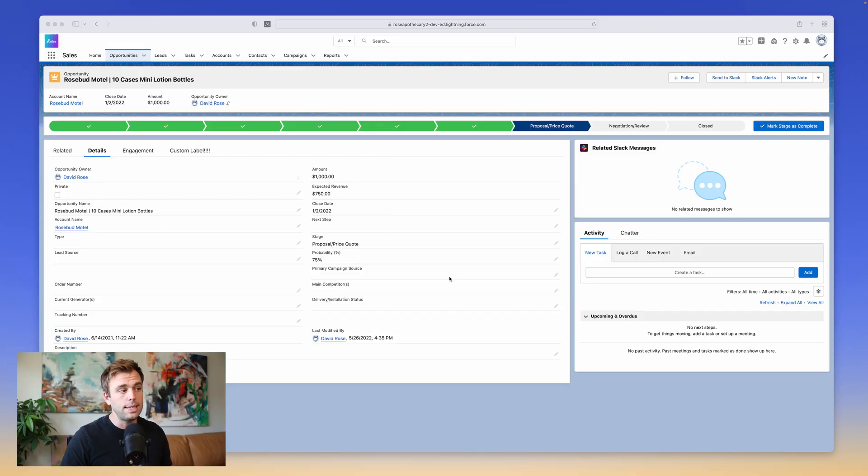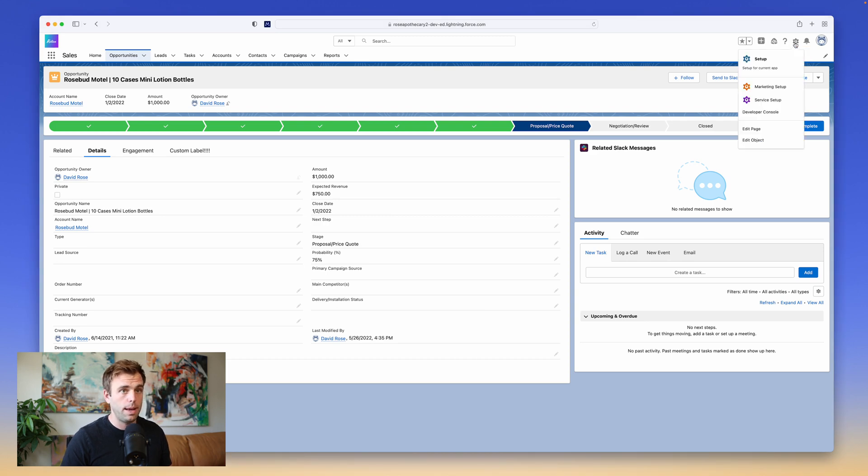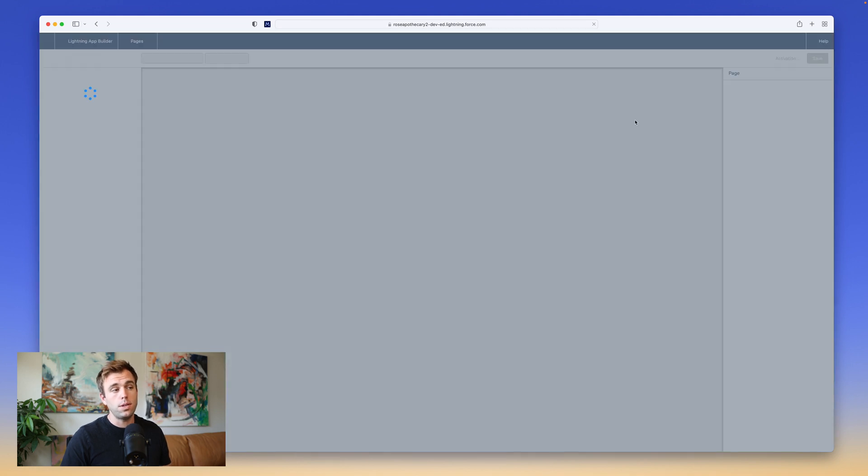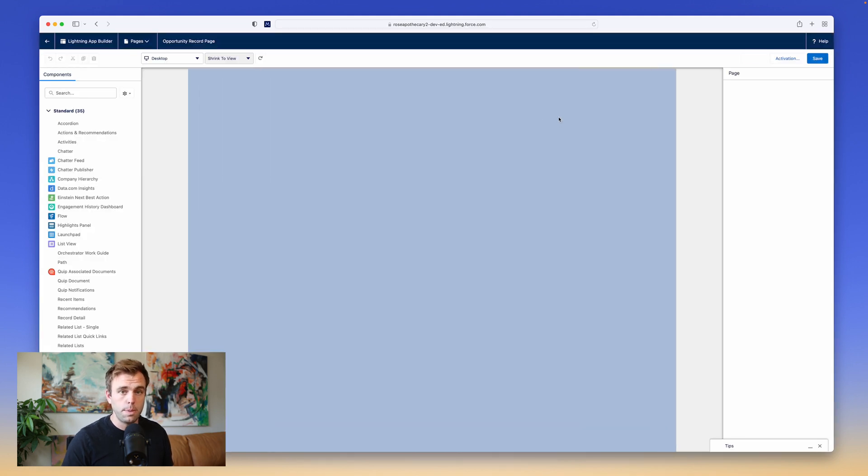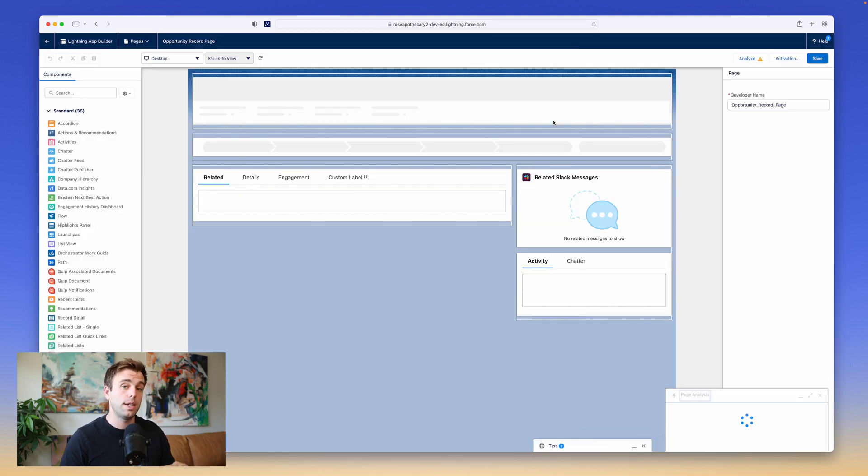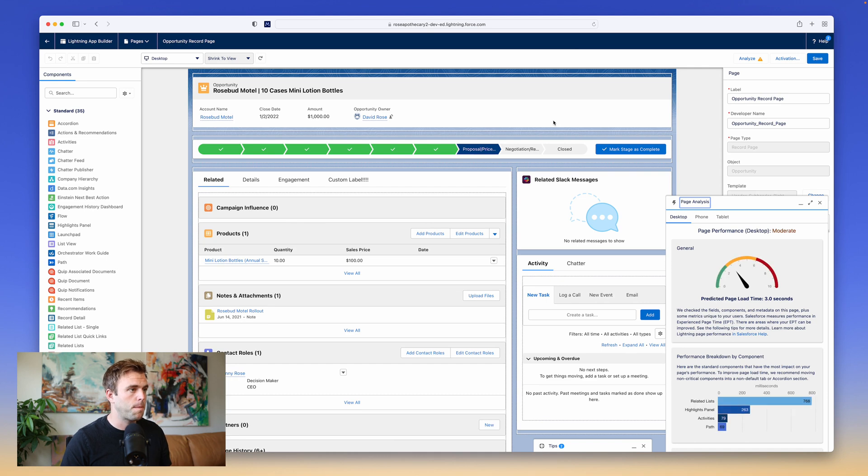In this video, I'm going to introduce you to the Lightning App Builder. You can get to the App Builder by going to any record page in the system, clicking the setup gear in the upper right-hand corner, and clicking the shortcut edit page. You can also get to this builder by going into setup first and searching for the Lightning App Builder there.